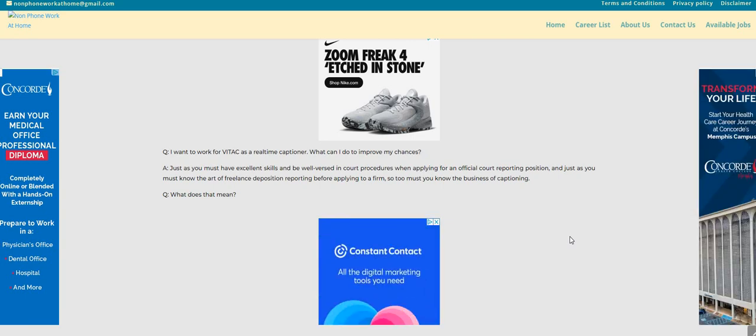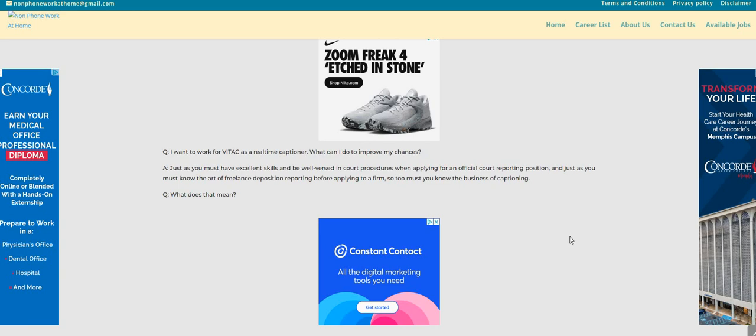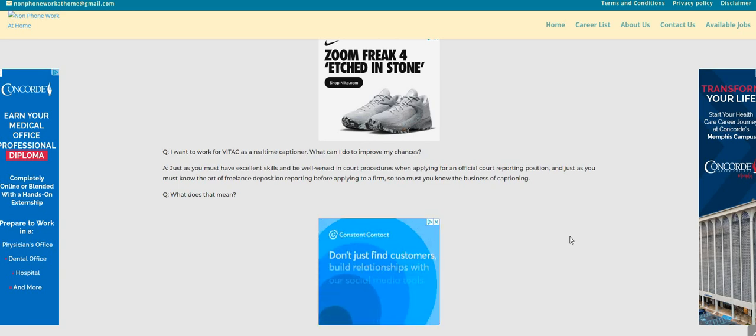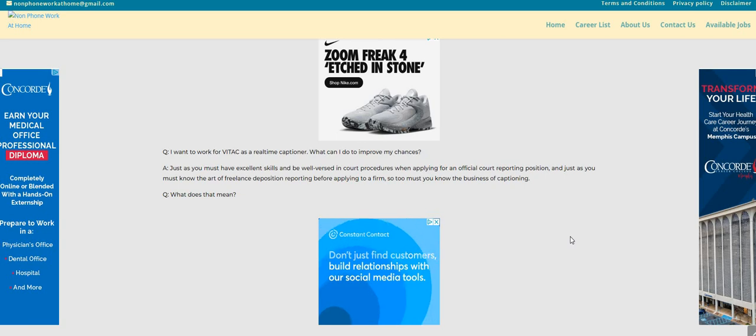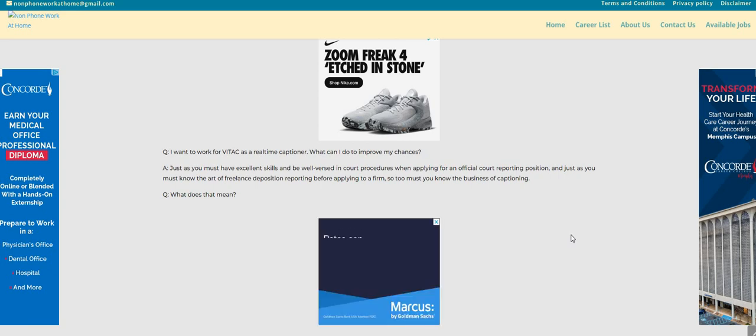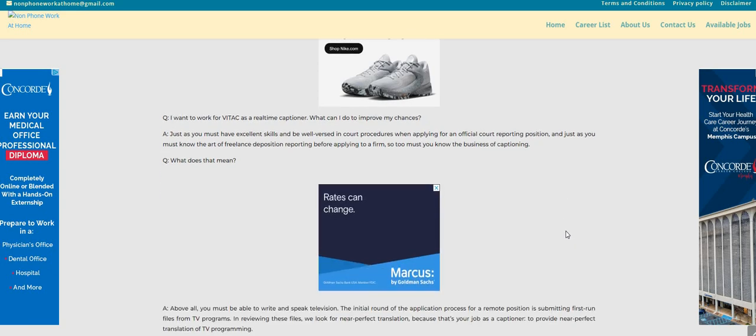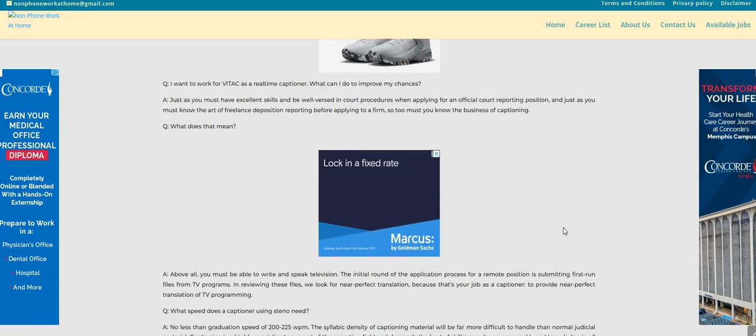The answer is, just as you must have excellent skills and be well-versed in court procedures when applying for an official court reporting position, and just as you must know the art of freelance deposition reporting before applying to a firm, so too must you know the business of captioning. What does that mean?